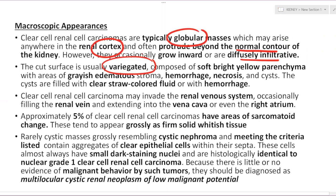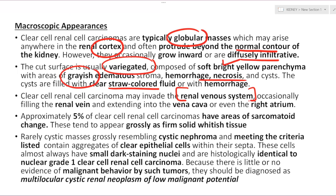The cut surface is variegated, ranging from soft yellowish-brown to grayish edematous stroma with areas of hemorrhage, necrosis, and cysts. Clear cell carcinoma is the RCC most prone to cystic degeneration, containing straw-colored fluid or hemorrhage. Very importantly, it may invade the renal venous system. During grossing, you must document presence or absence of invasion in the renal vein — the tumor may fill the renal vein and extend into the vena cava or even the right atrium.